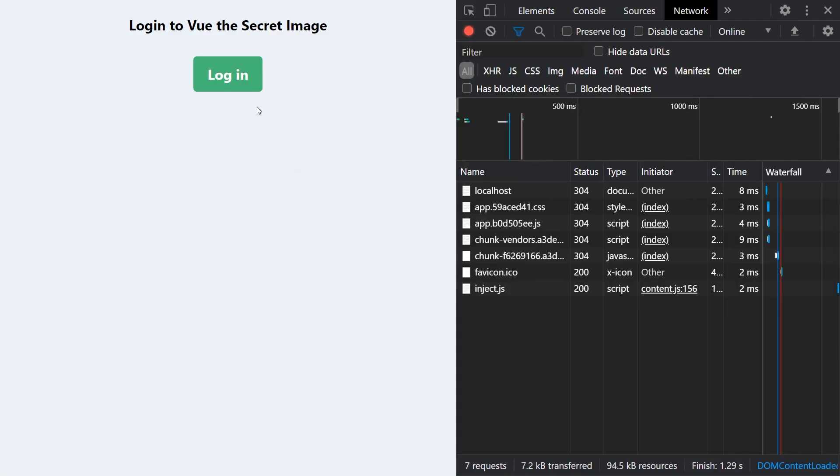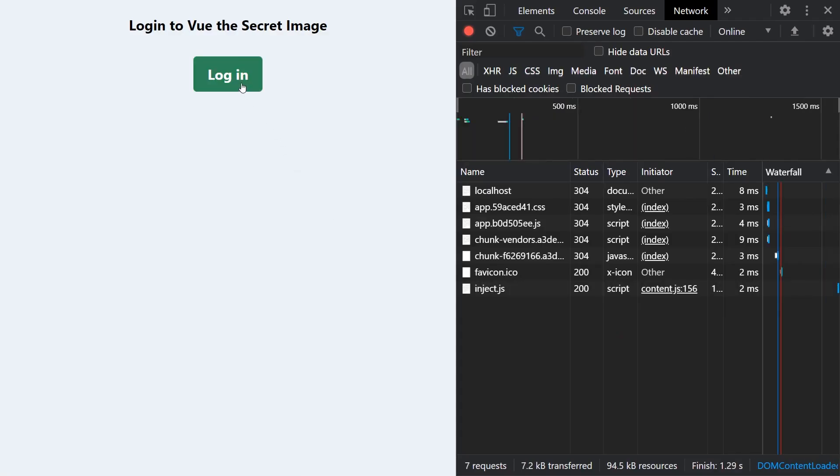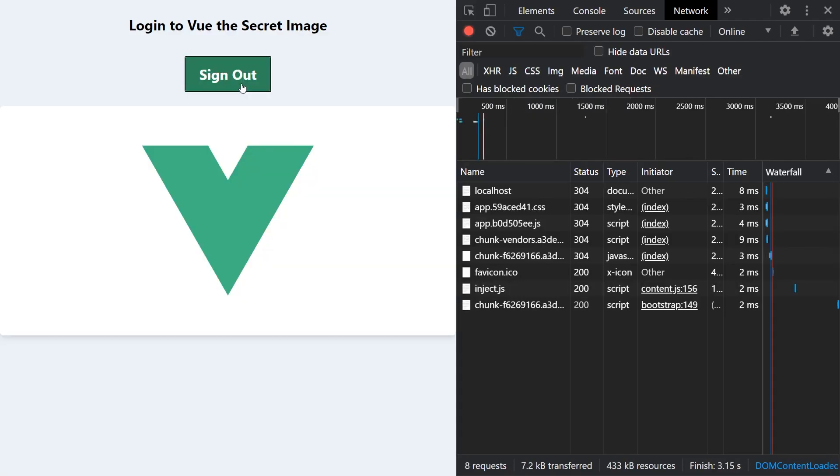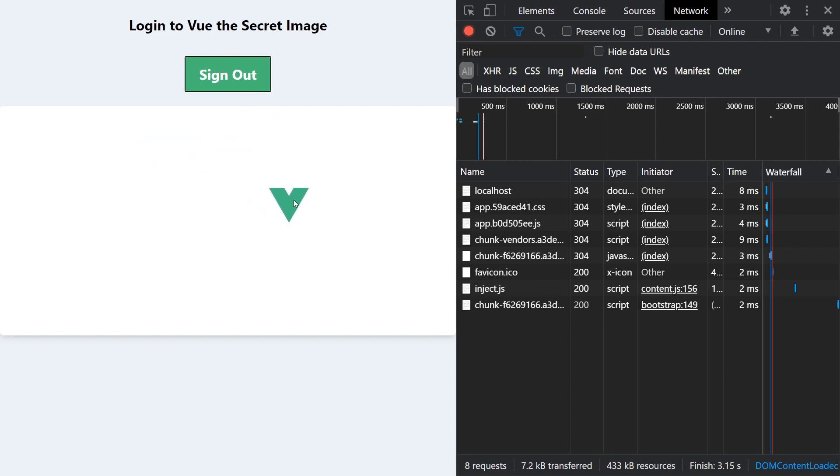In this video, we will be taking a look at using lazy loading components in Vue 3 to speed up your page loading times.